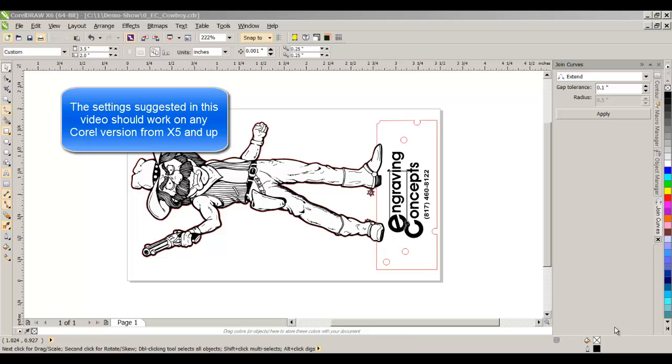Everything other than PostScript printers need RGB. So, older files will be brought in as CMYK, and that will cause a problem, certainly on laser engravers.